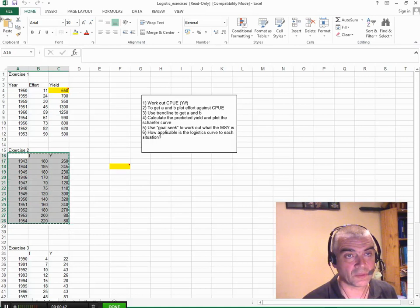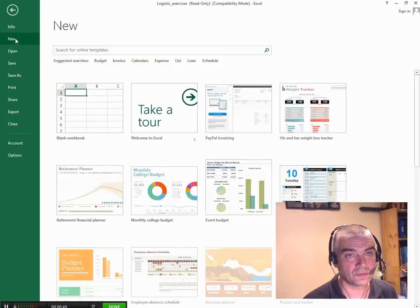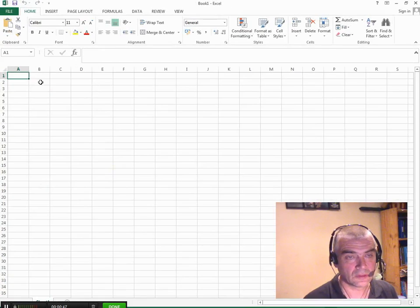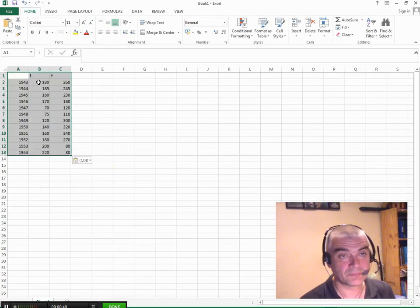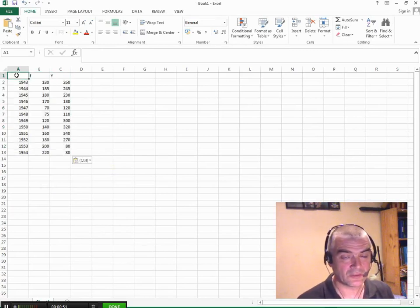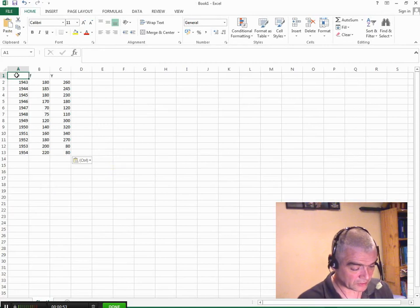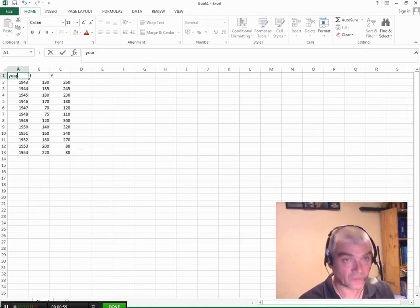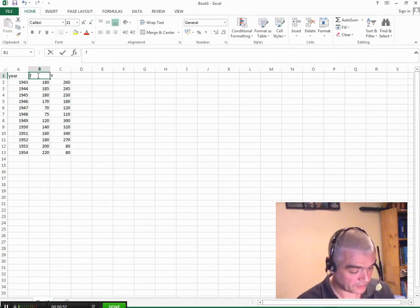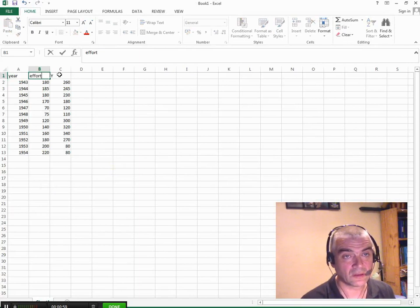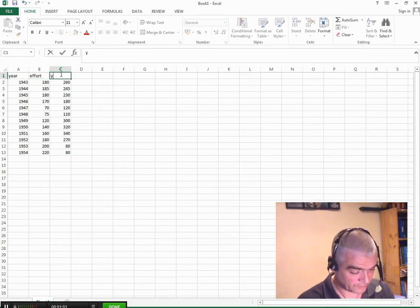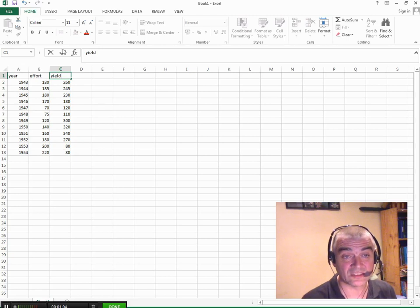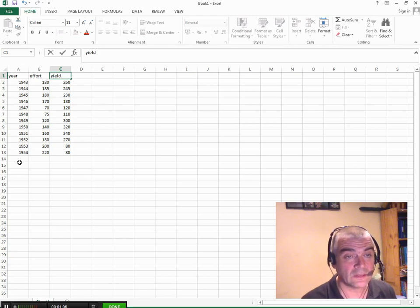CTRL-C, I'll make a new file, file new, CTRL-V and then I'll give the columns of data simple titles. So we'll have year, effort and we'll have yield. You can call them anything you want but those make sense because that's what those data columns are.